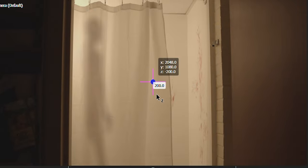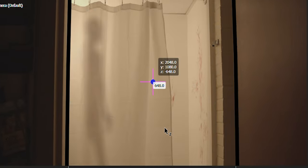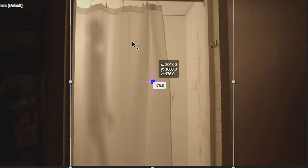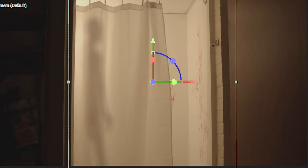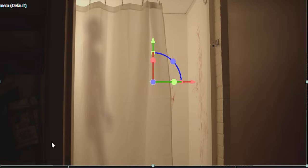Even though the shot was done on a tripod, I really wanted it to look like the camera was pushing in. So I used a little trick to fake this by cutting out the door frame and the inside of the bathroom, and having them both move towards the camera at different speeds — creating the illusion of pushing through a 3D space.